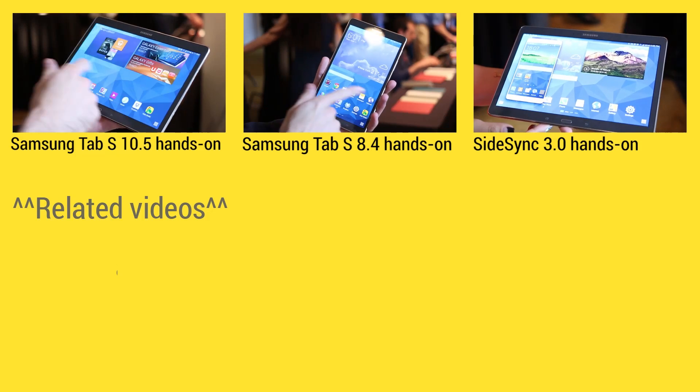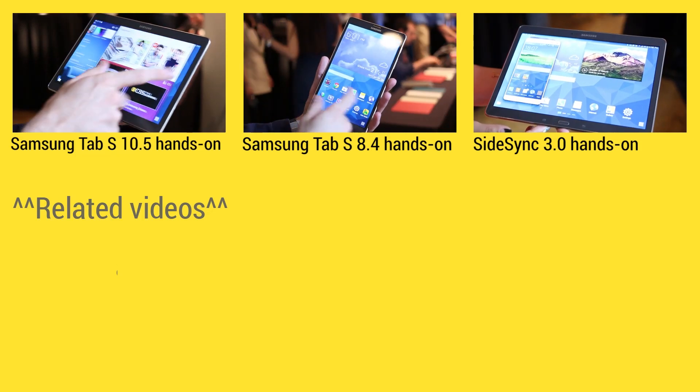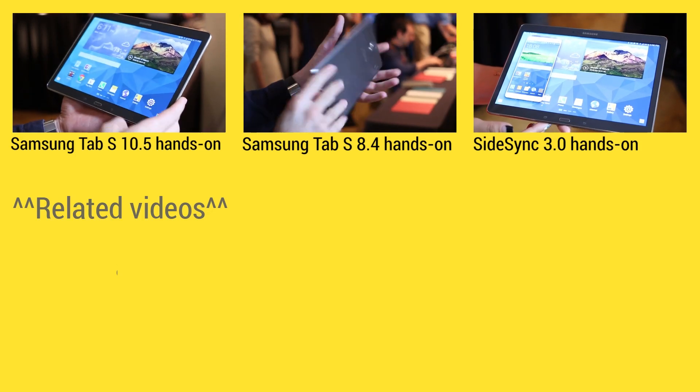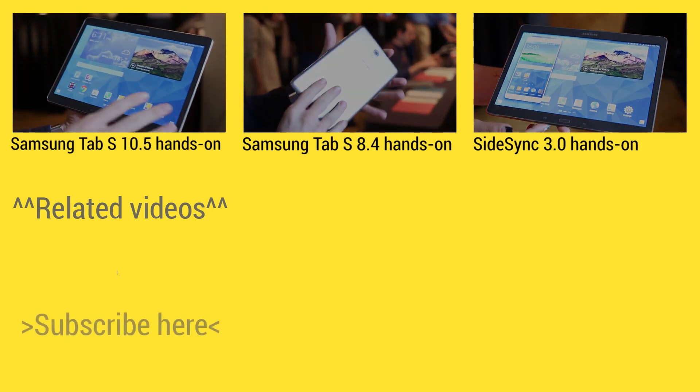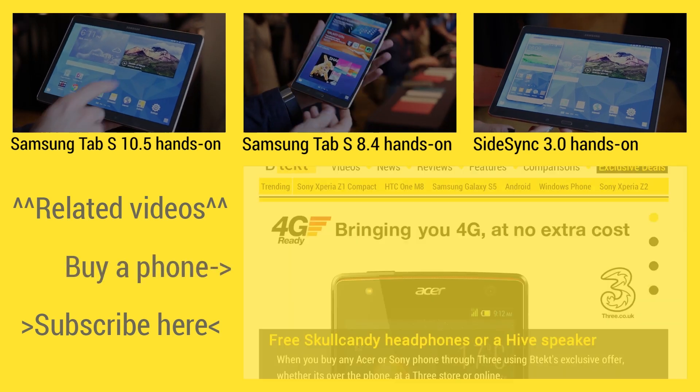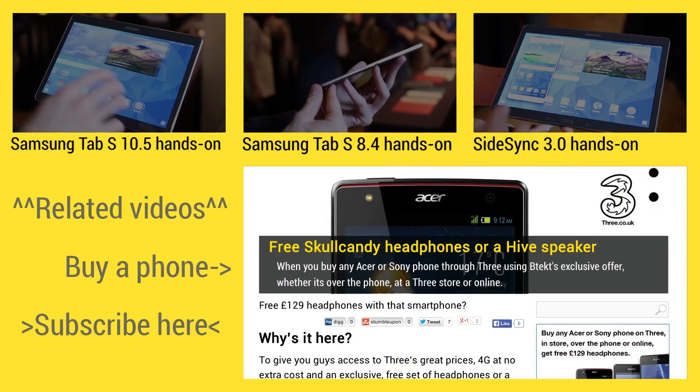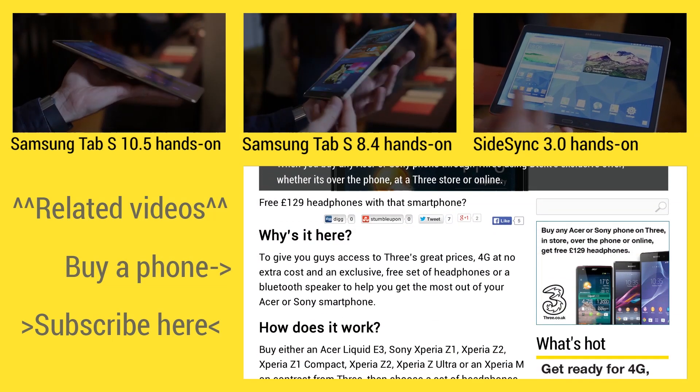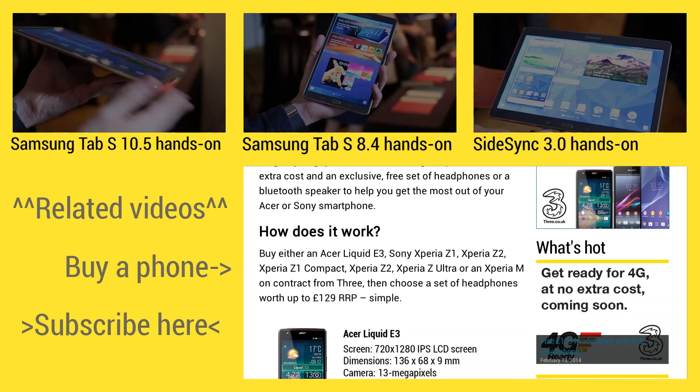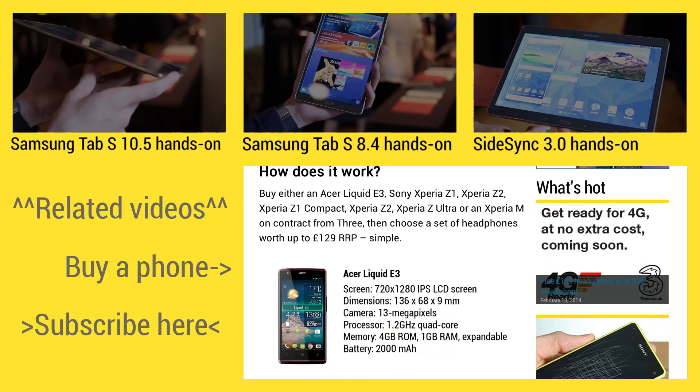At the top of the screen is where you can find three handpicked videos for your viewing pleasure. On the left is where you can subscribe, and on the right hand side you can find some exclusive deals if you head up to BTEC.com. Bye.